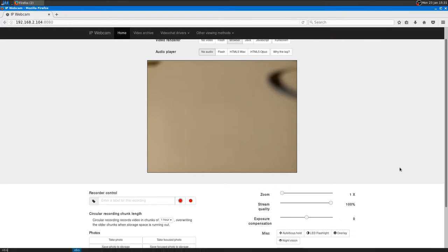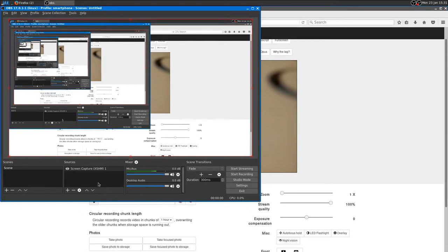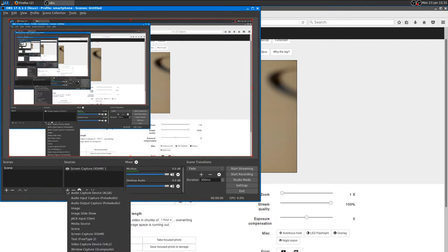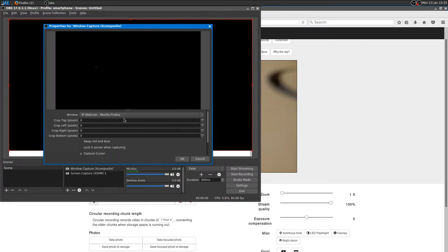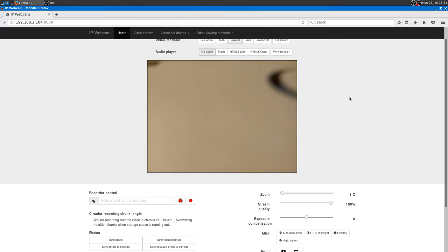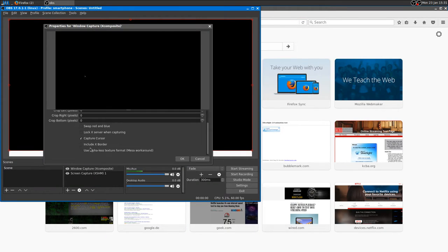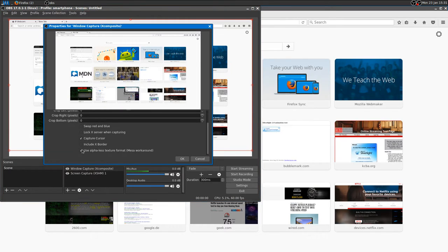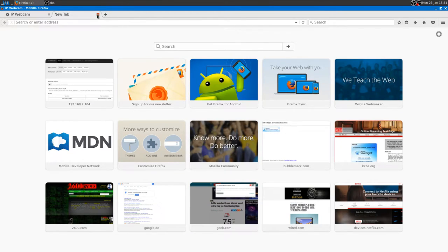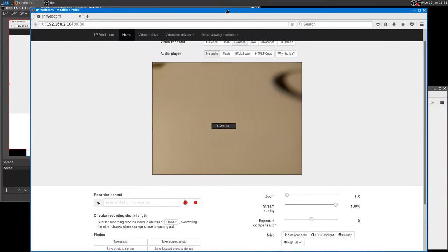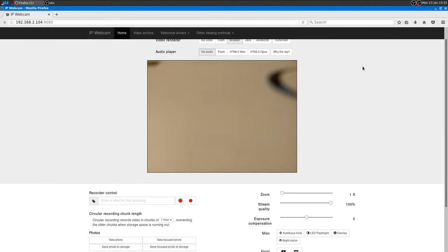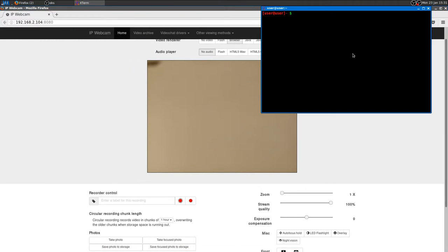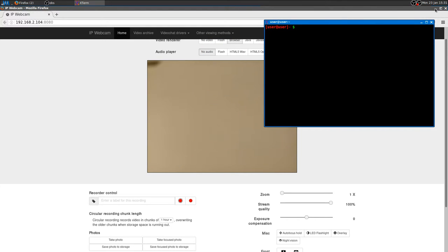So you can launch OBS and then you want to add window capture. And you want to, yeah, the window has to be IP webcam Mozilla Firefox. By the way, you don't have to minimize the window or to change the tab. As you can see, if you change the tab, it's going to recognize the other tab, so it's no big deal. If there are some other windows above it, such as this case, it's important you don't minimize or that there are some other tabs.